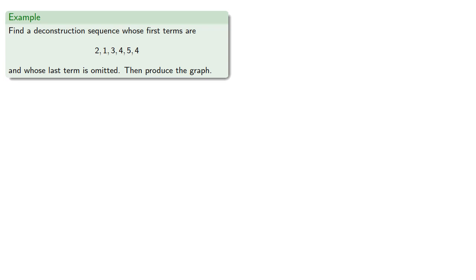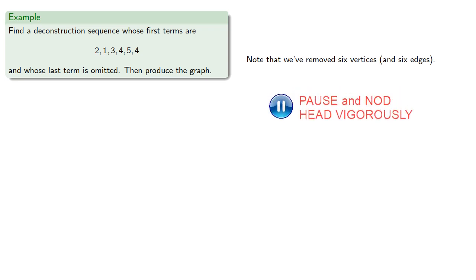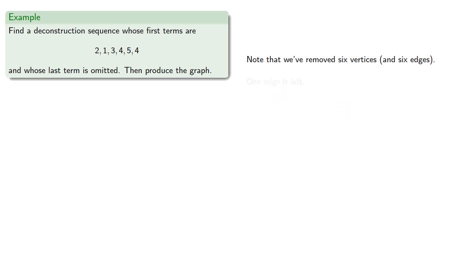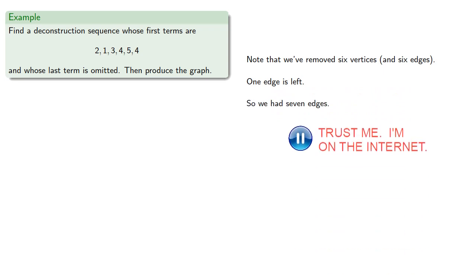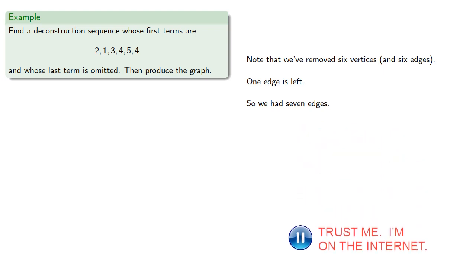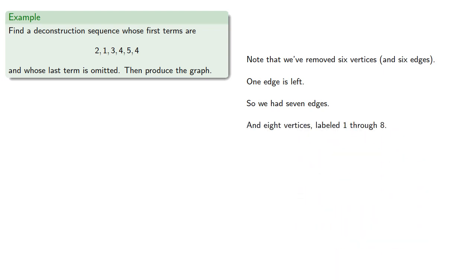Let's see if we can produce the graph. Notice that we've removed 6 vertices, and so 6 edges. One edge is left, so we had 7 edges and 8 vertices, which we can label 1 through 8. Let's go ahead and write those down.